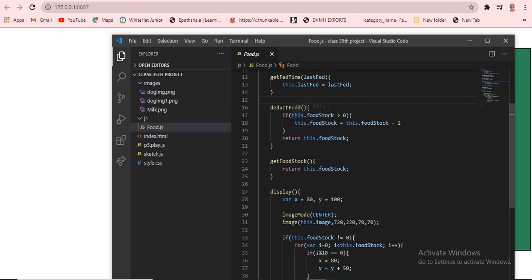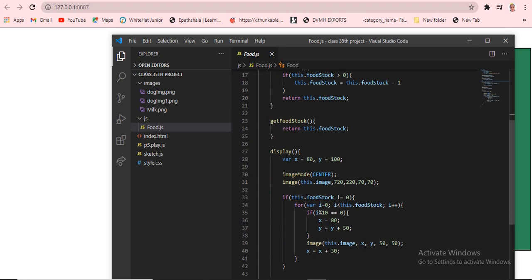This.lastFed is also called as lastFed. Then we have the detect food function: if this.foodStock is greater than zero, then this.foodStock equals this.foodStock minus one. Return this.foodStock. And if you need to get the food stock, return this.foodStock. Next is the display function, which uses x and y positions — x is 80 and y is 100. The image is drawn using imageMode CENTER, with position 720, 20 and width and height 70, 70.